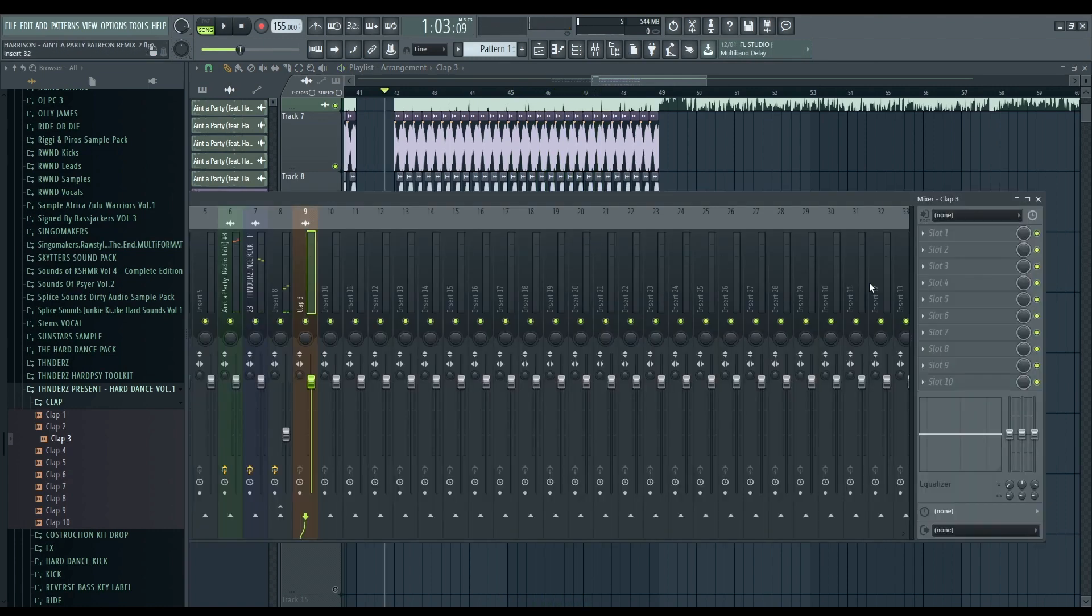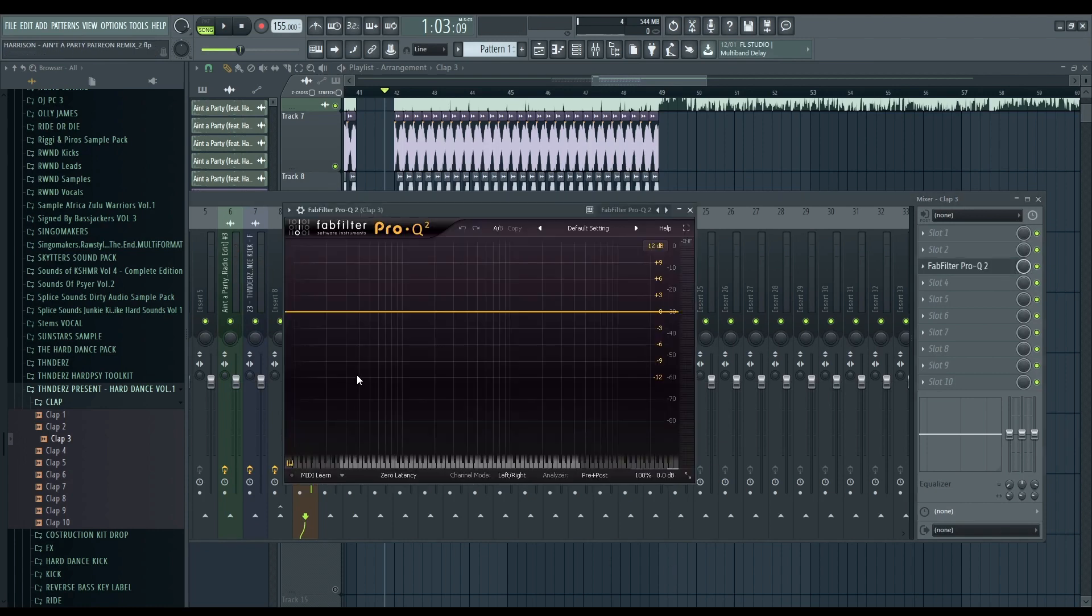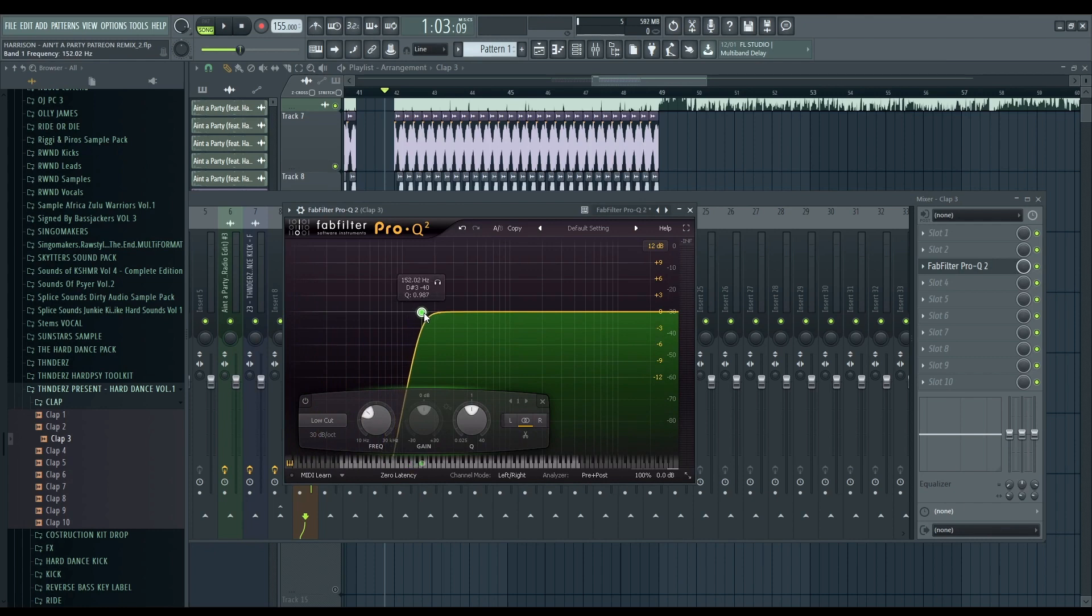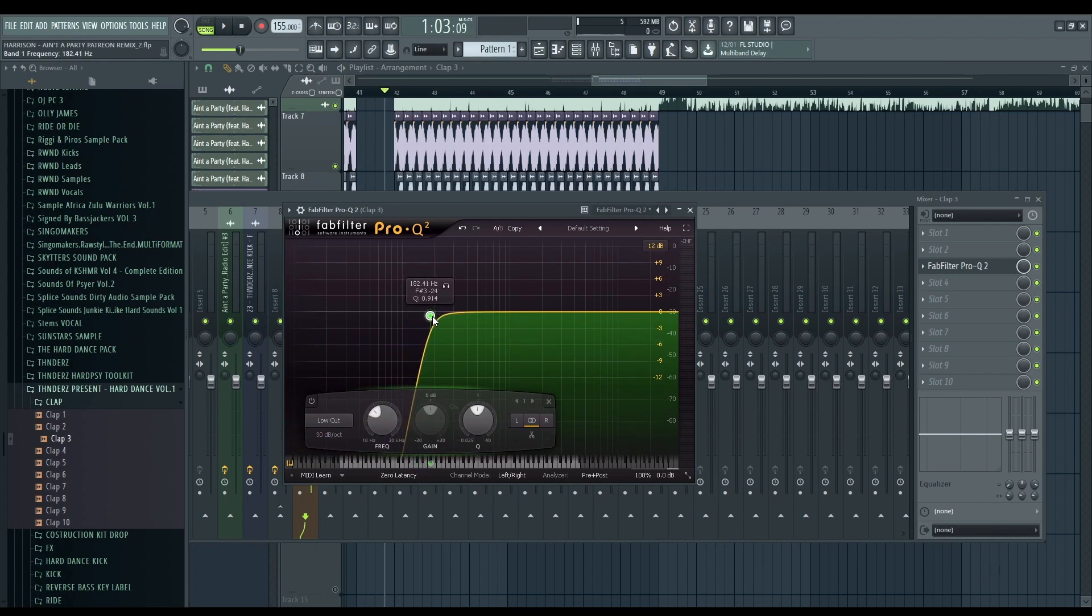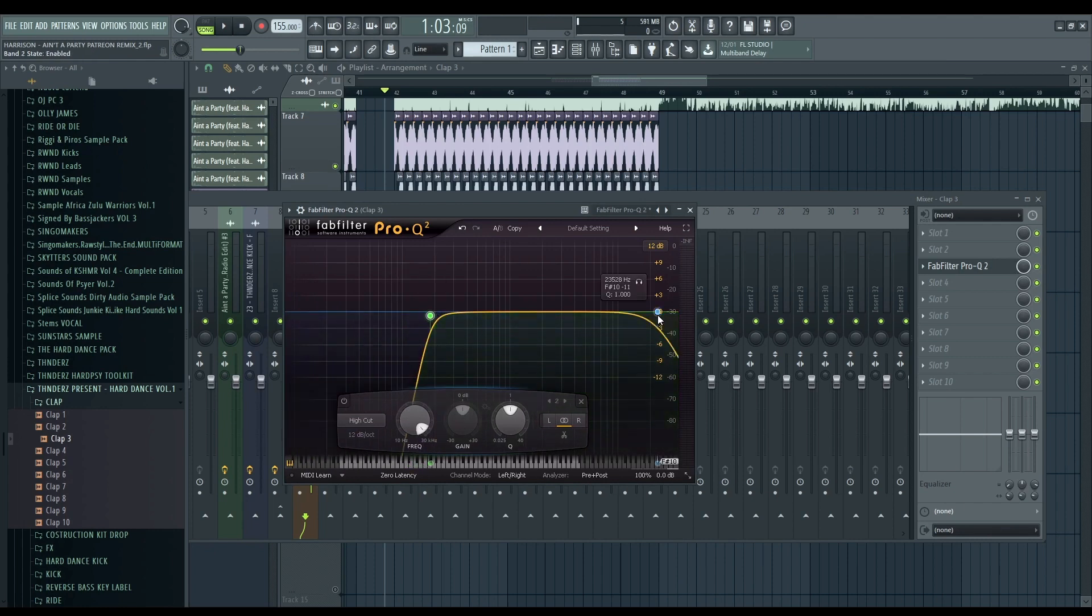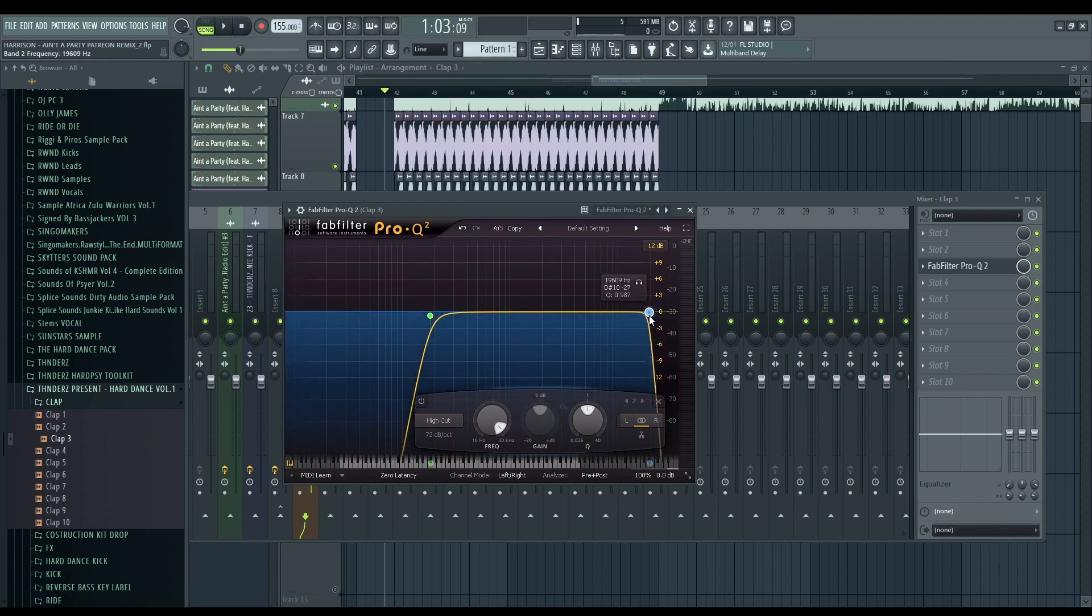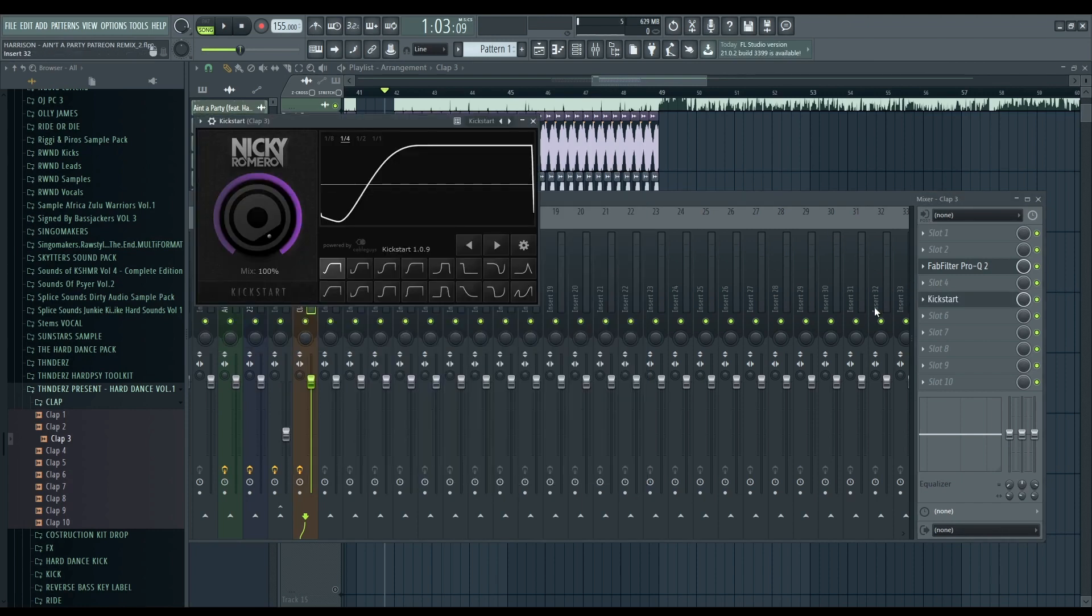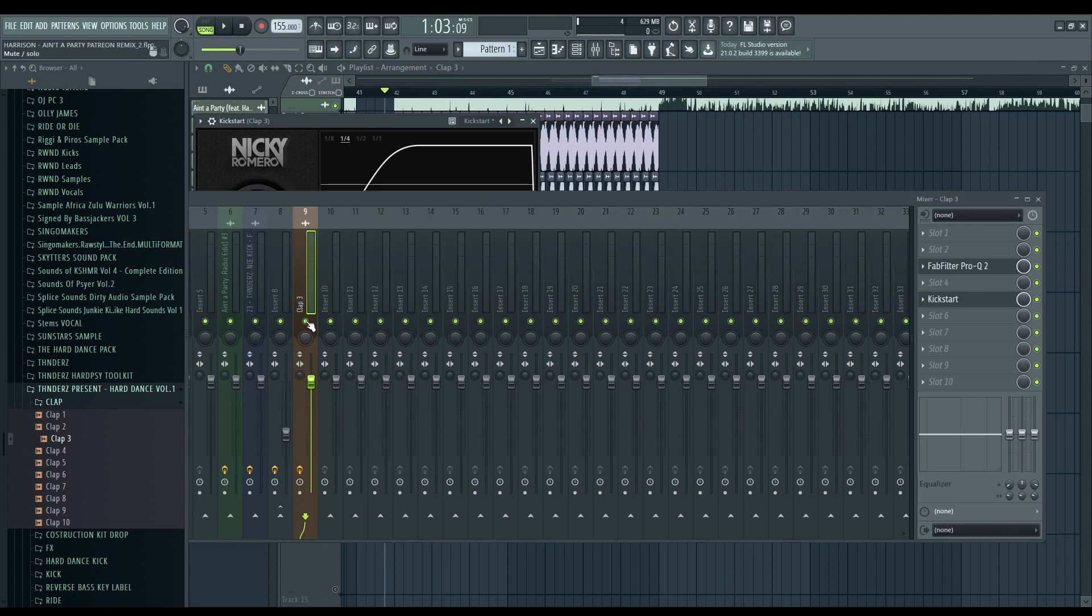Every single time that you put a new sound or a synth, remember to EQ and put the Kickstart to avoid covering the bass, the kick. Nothing too crazy, just a little bit.